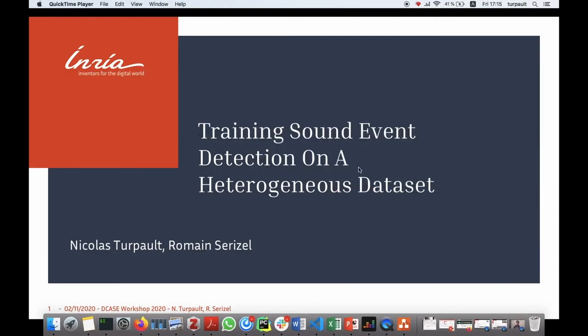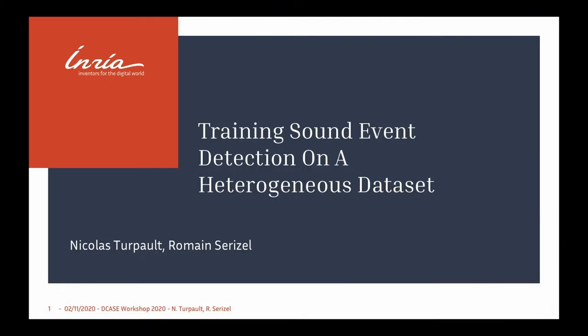Hi there, I'm Nicolas Turpot, and I'm going to present you the paper 'Trainings on Event Detection on a Heterogeneous Dataset.' This work has been made with Romain Sérisev, and we are both at Inglia.